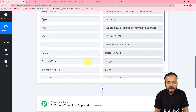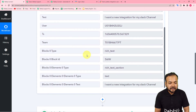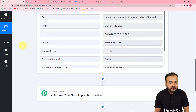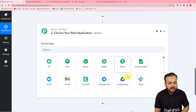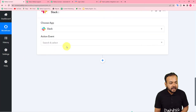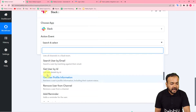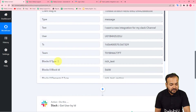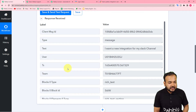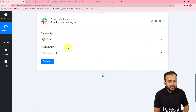However, we didn't get the data of the user name or the person who sent the message. So I'm going to fetch the person's details using an additional action step. From this action step I'm going to connect Slack again, select it, and in the action event I'll use 'Get User by ID.' In the test data from the first step, we got a User ID. Using that User ID I can fetch the details of the person who sent the message.